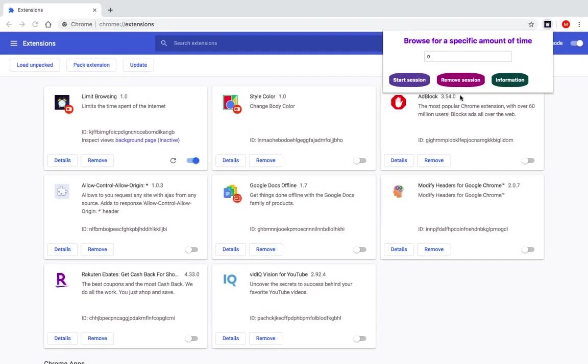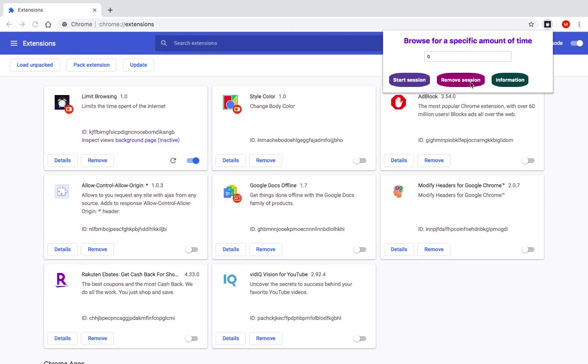For the remove session button here, what we need to do is remove the alarm and remove the session, which means that we will let the user browse the internet freely without any time limit. So if the user starts this session and then clicks on remove session, it's going to remove that time that he has inserted here and they will be able to browse the internet without any time limit. So let's do that.